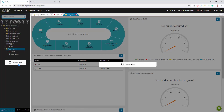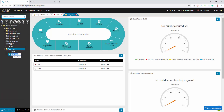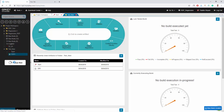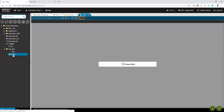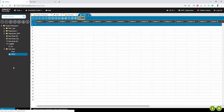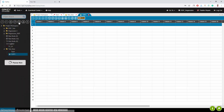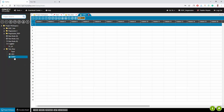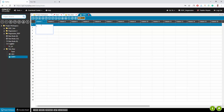You need to create a global data repository file from which the data will be picked. Create a new global data repository file and enter values within the cells as per your required test scenario.